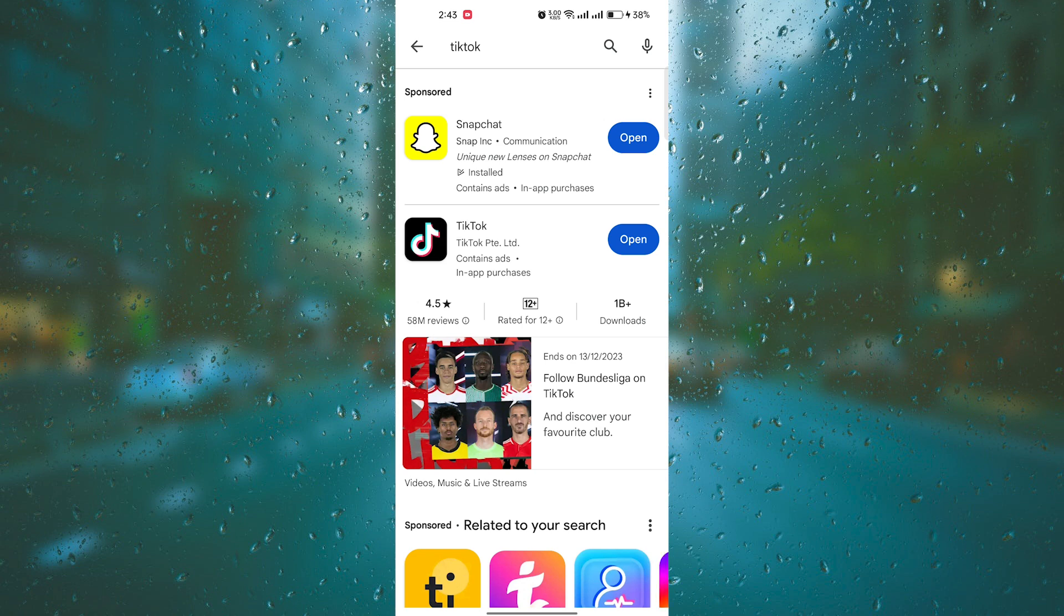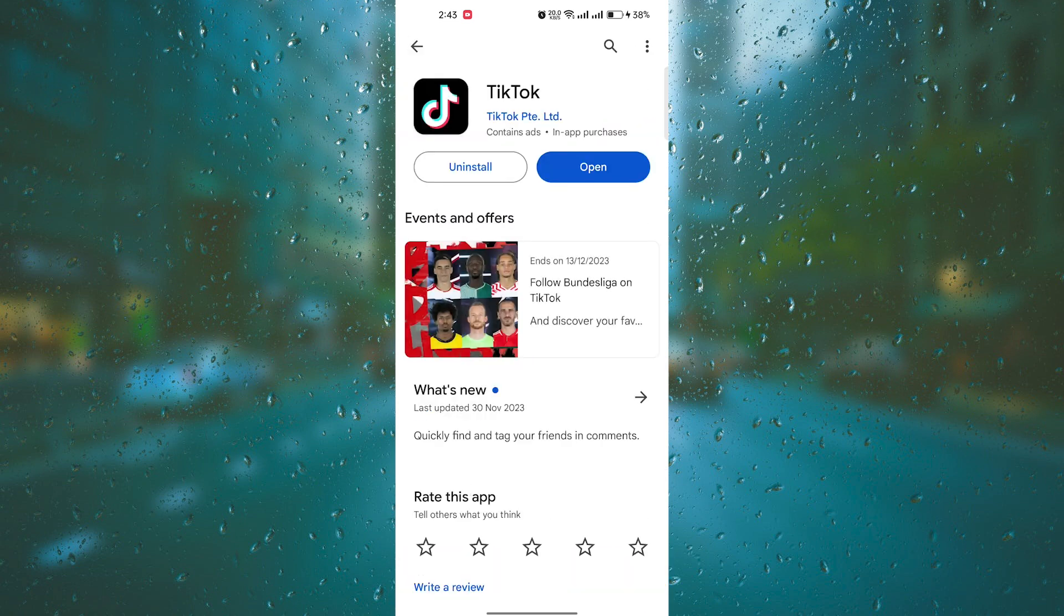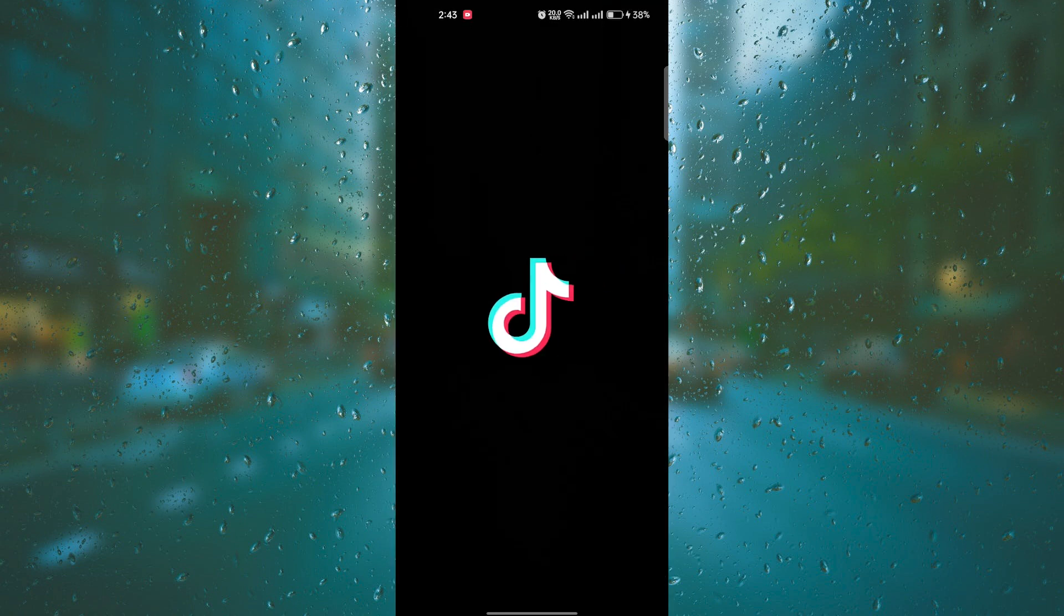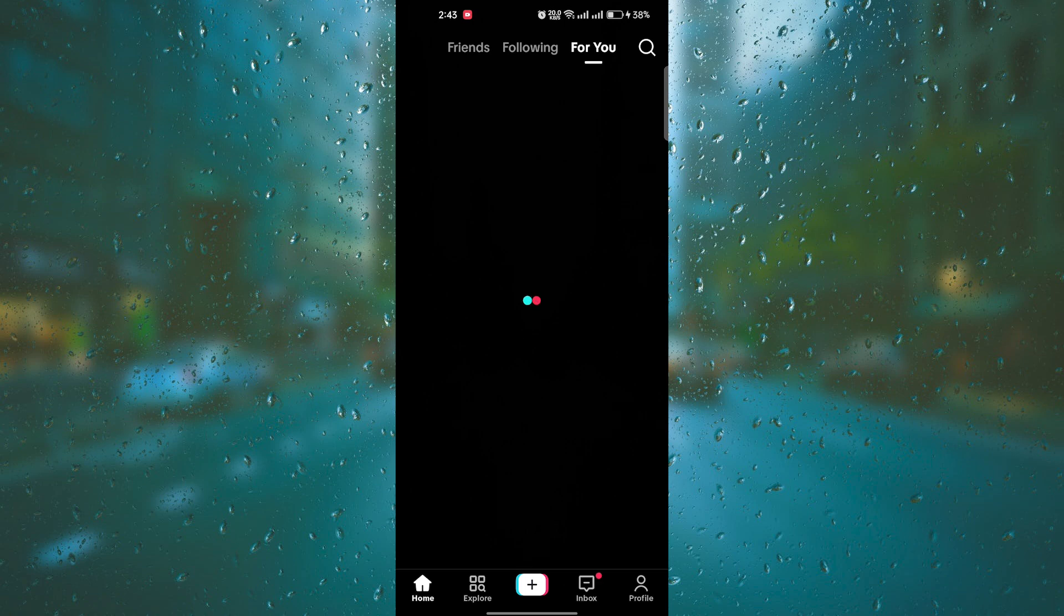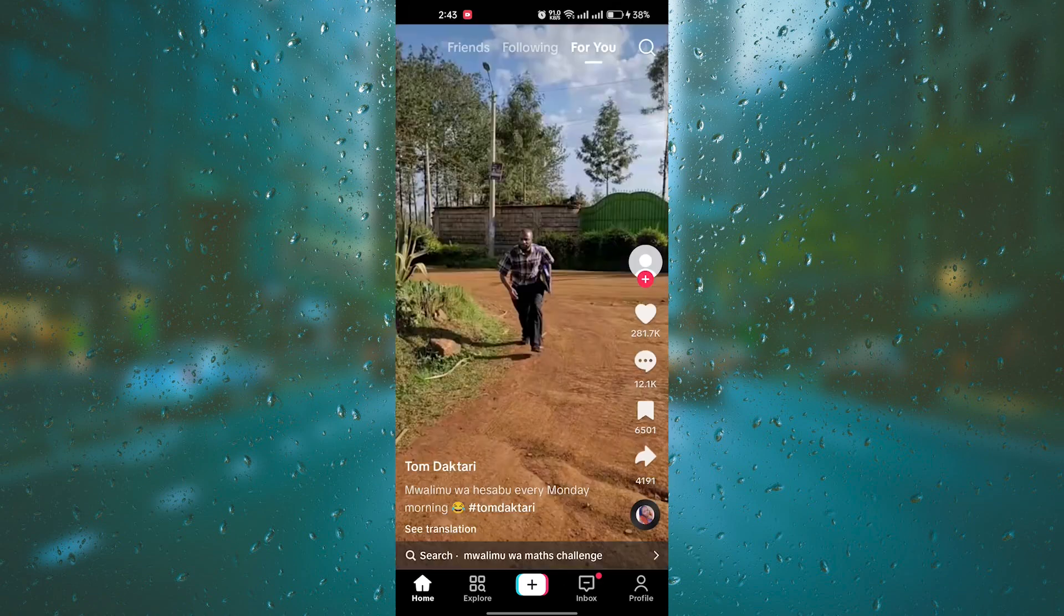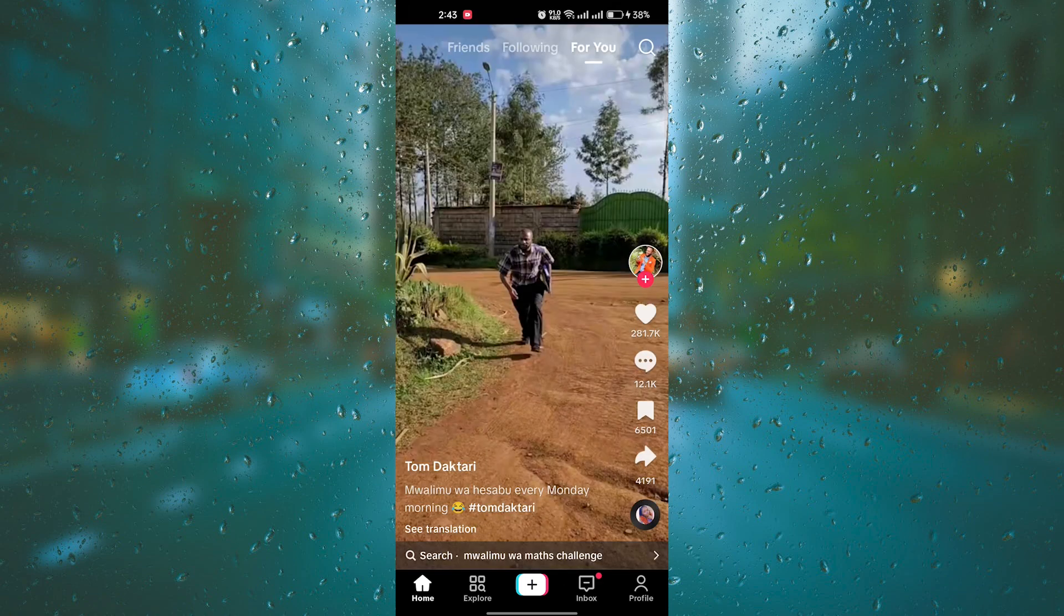Let us open TikTok on a mobile device. After it has opened, this is the TikTok screen. On the lower back, you will see Home, Explore, Plus icon, Inbox, and Profile.